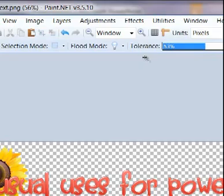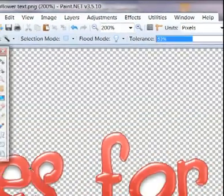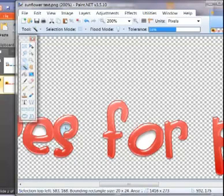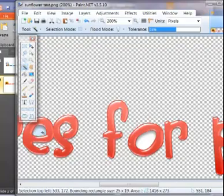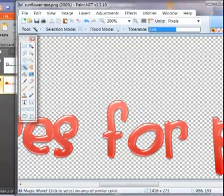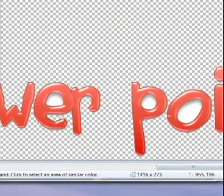Now I'm hitting delete on my keyboard and getting rid of that background color, which in this case is white. And now I'm going to do the same thing for the insides of my letters. So that I will have a transparent background. I can put this on any color I want.